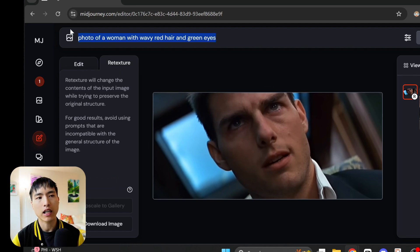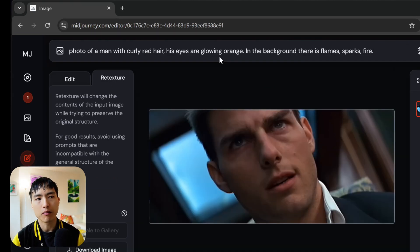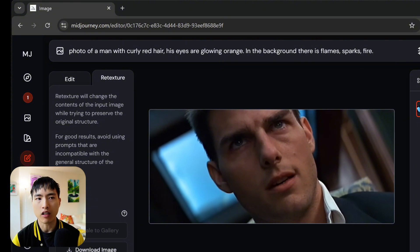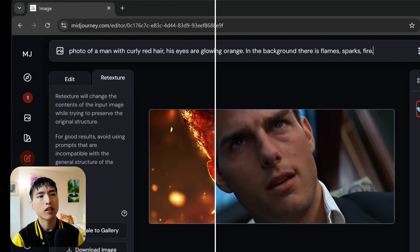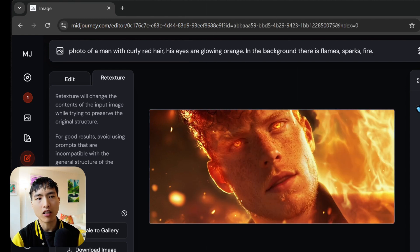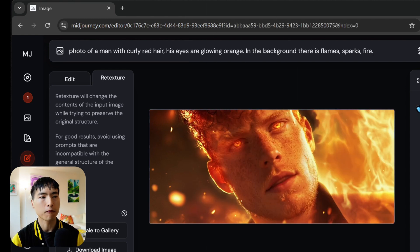Inside the prompt I'll ask for a new character. This time a photo of a man with red curly hair. His eyes are glowing orange, in the background there's flames, sparks, fire, and we capture that iconic tilted angle with a new character.